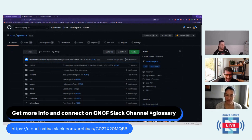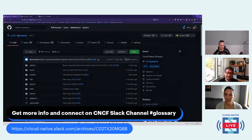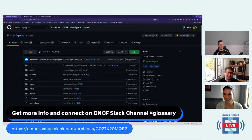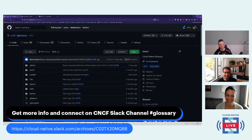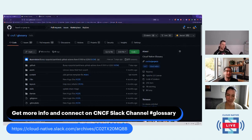We avoid politics, religion, and the pronunciation of kubectl. I bought cubecuddle.com, so at some point in time we need to make that something fun.